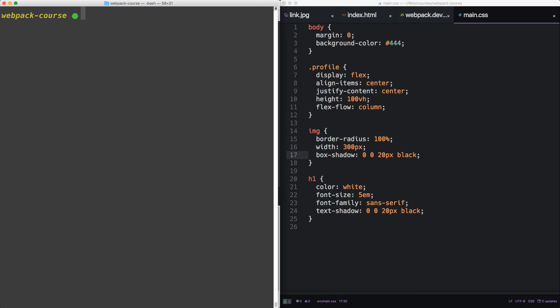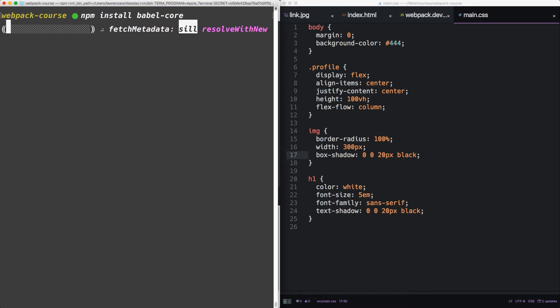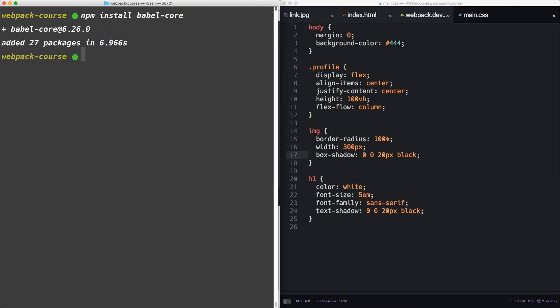First things first, in our terminal, let's install Babel core.